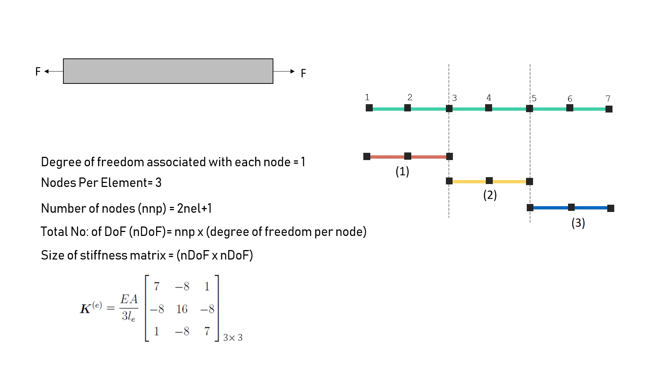The stiffness matrix that has come out of minimizing the potential energy using this kind of discretization is like this, and directly using the result, where E, A, and L are the properties of that particular element, which we are considering to be constant. They could be very well considered to be variable with X. And we will look into such problems in the later videos.